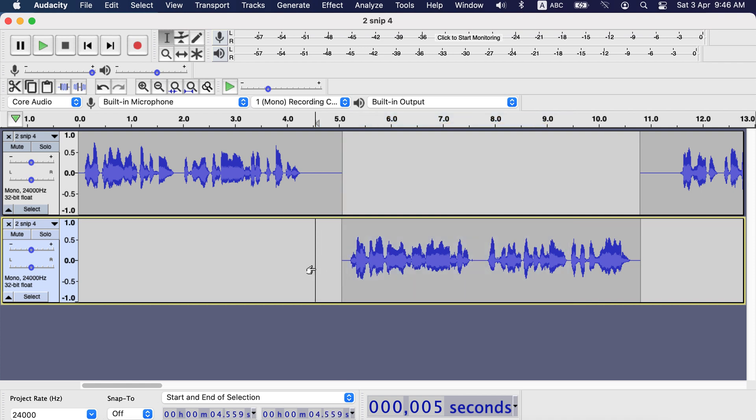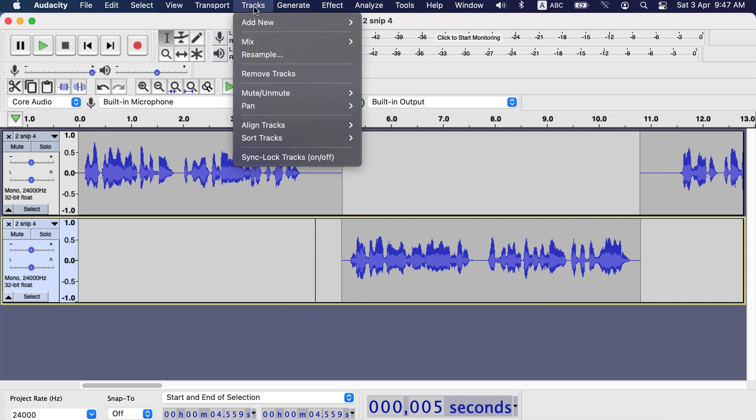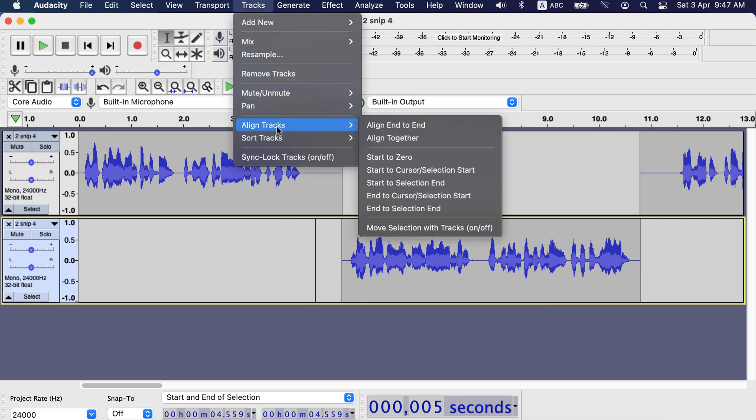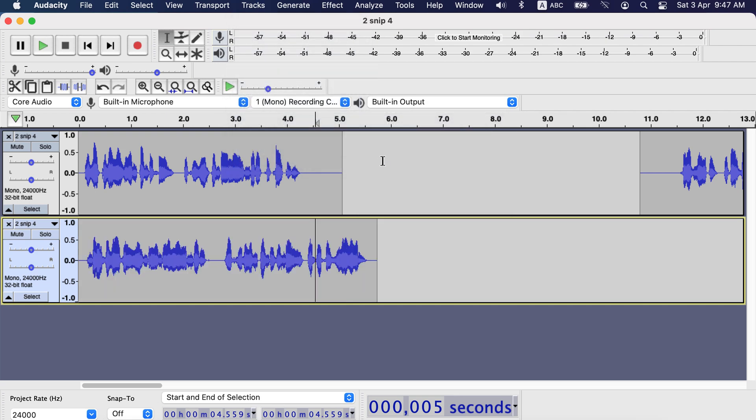The new track started from the point I have split. To take the new track to start of the timeline, go to tracks, then align tracks. Here you will see different align options, select start to zero. New track now starts from zero second.